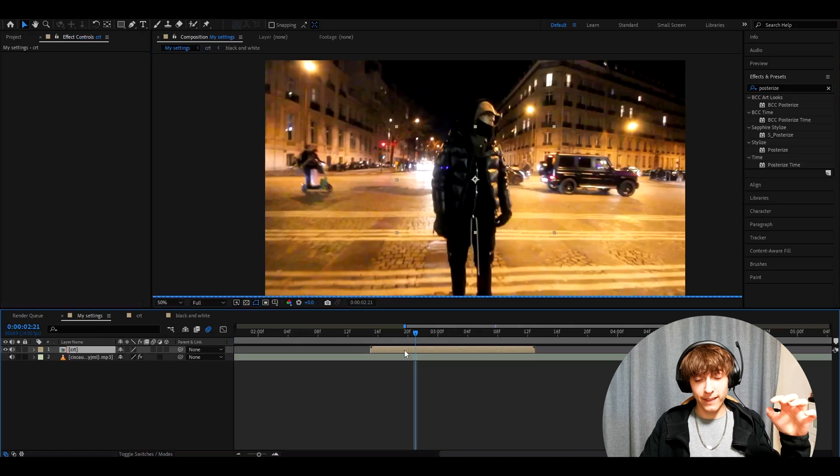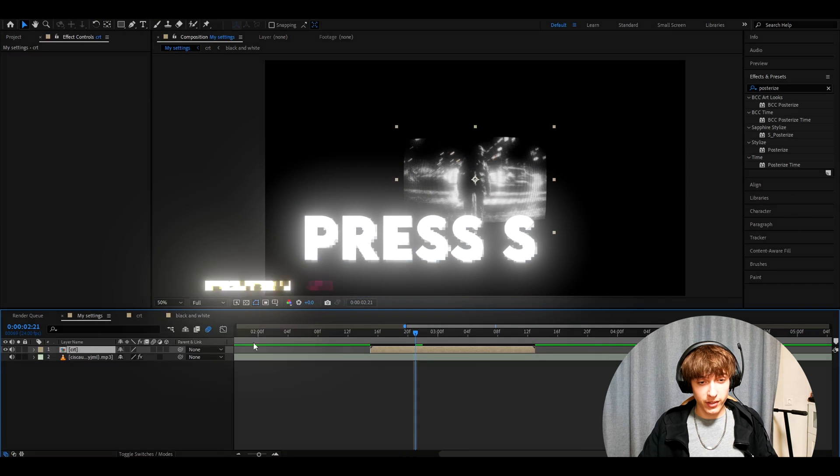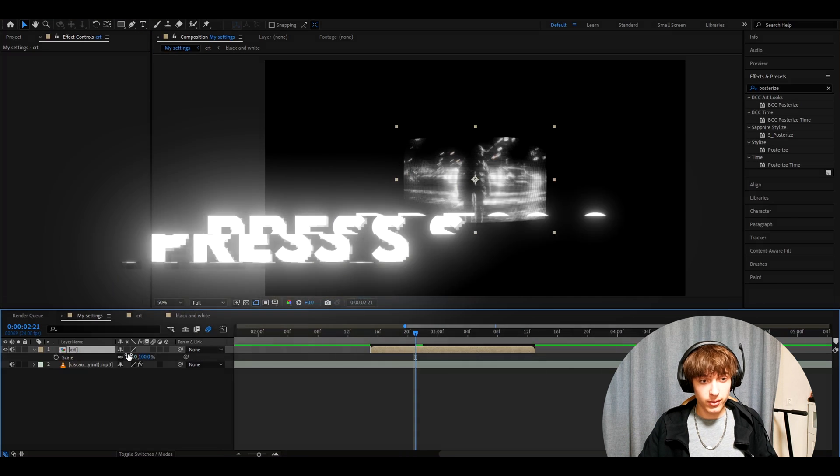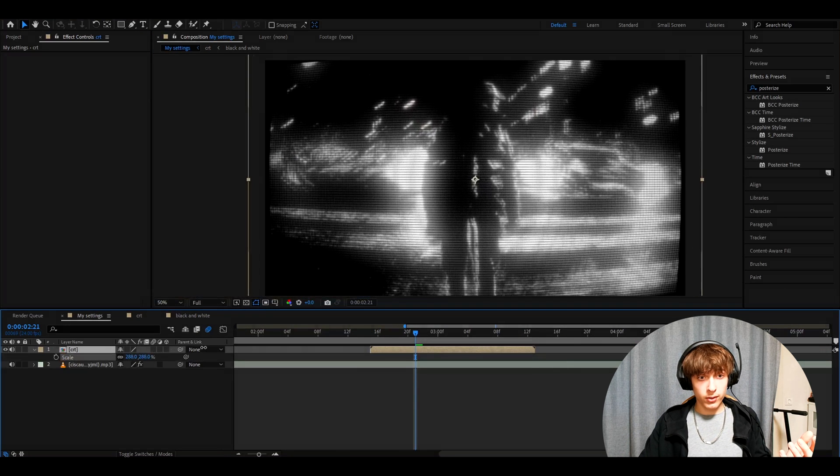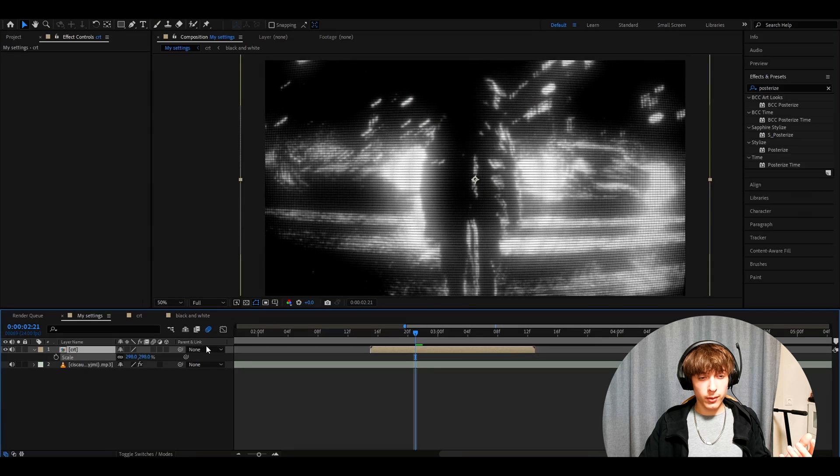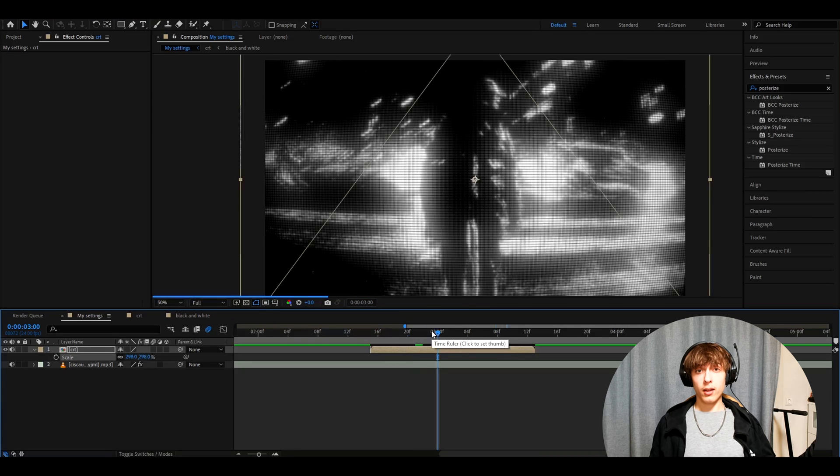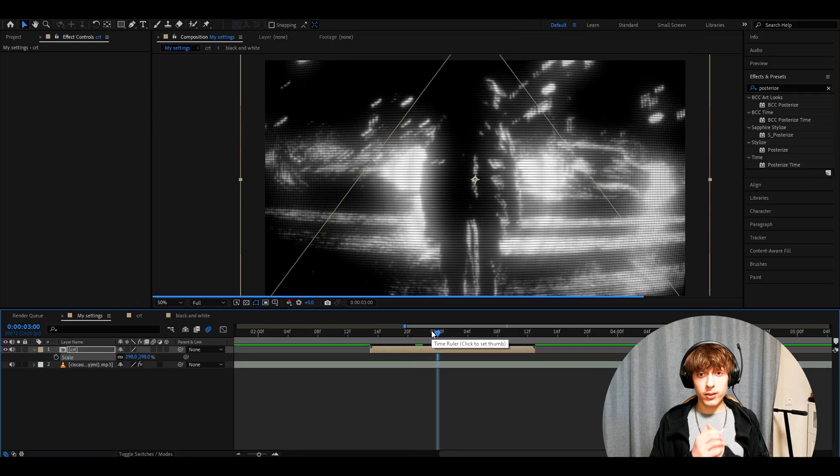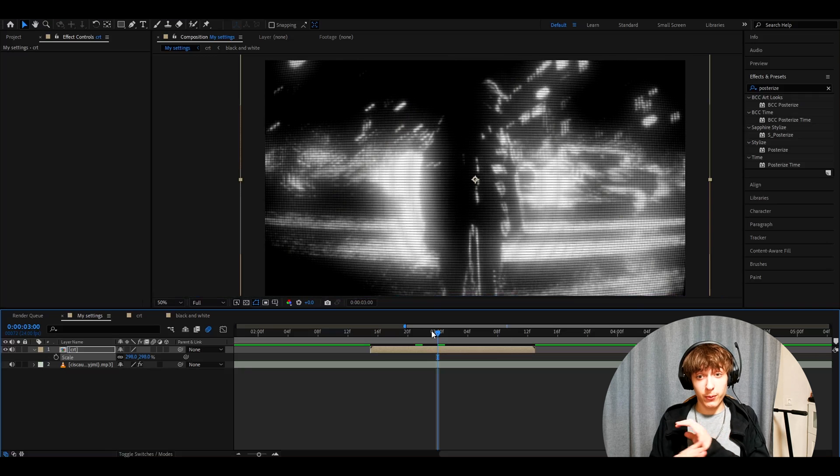And now let's go back to our original composition. Now you will see that the clip is quite smaller. So we need to press S and now just scale it up to your liking. I personally think somewhere around 300 is very good. And here we have basically made our black and white CRT. Now there are a lot of different things you can change around here.